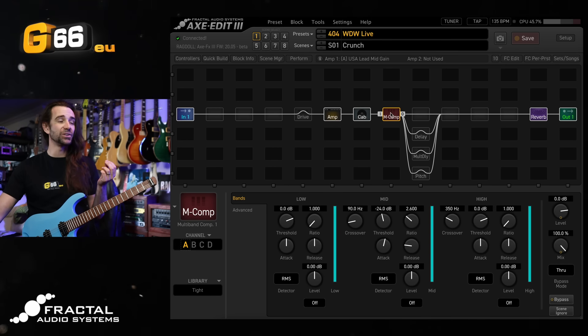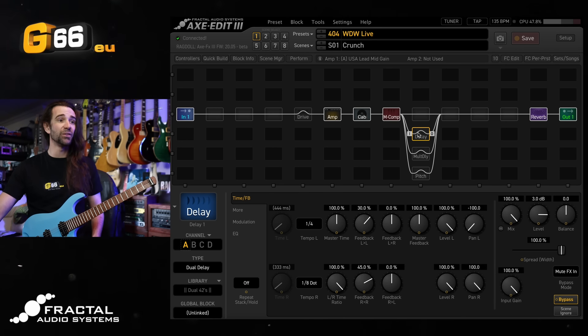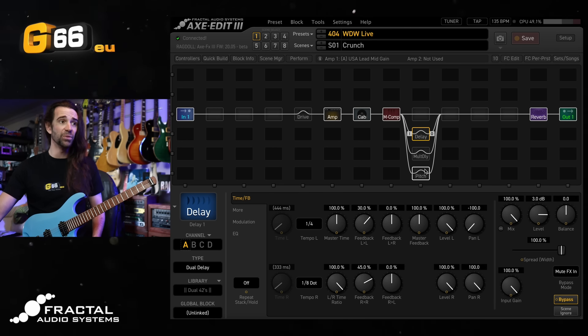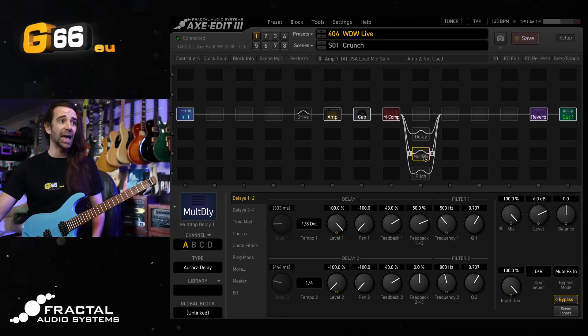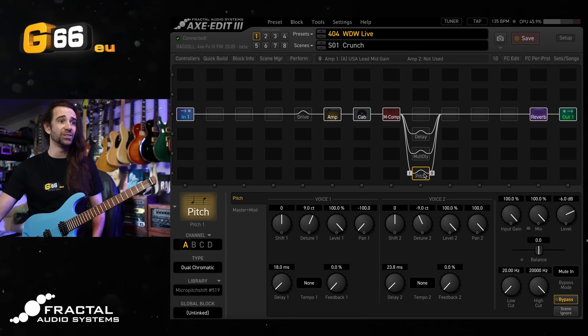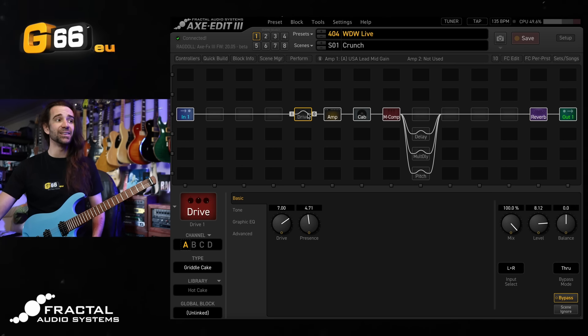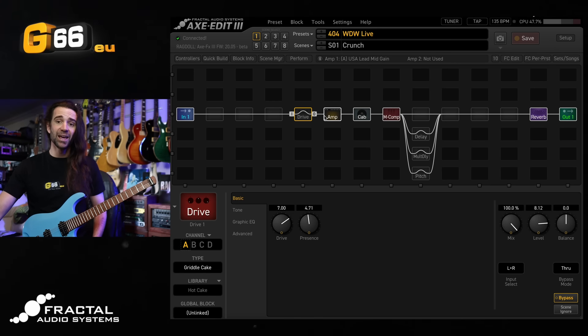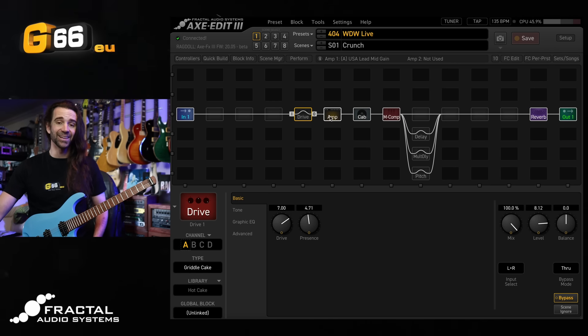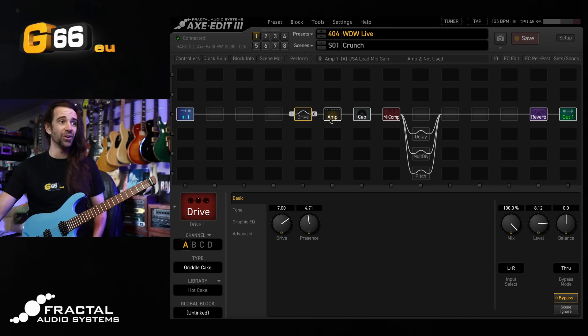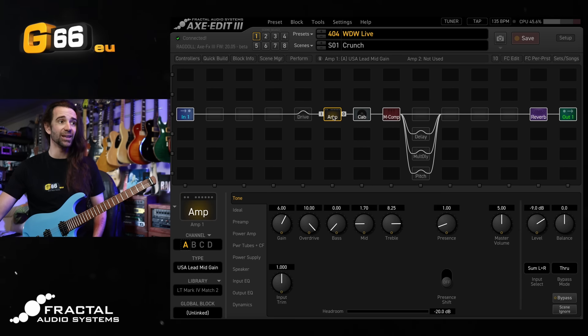A little bit of multiband compression just to tame the low end and then I've got several effects routed in parallel. A rhythmic delay, a lush lead delay and I've got some stereo pitch detune, a little bit of plate reverb at the end and for my lead scene I'm using the griddle cake drive type which has been added in the latest Axe FX3 beta release based on the awesome Crowther Audio Hotcake.